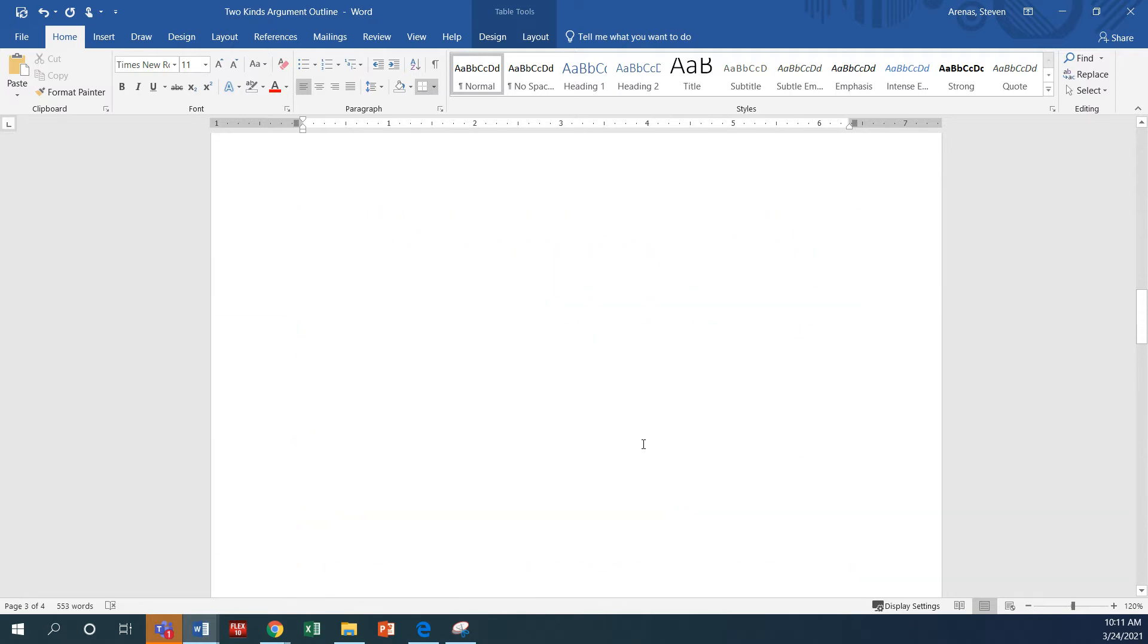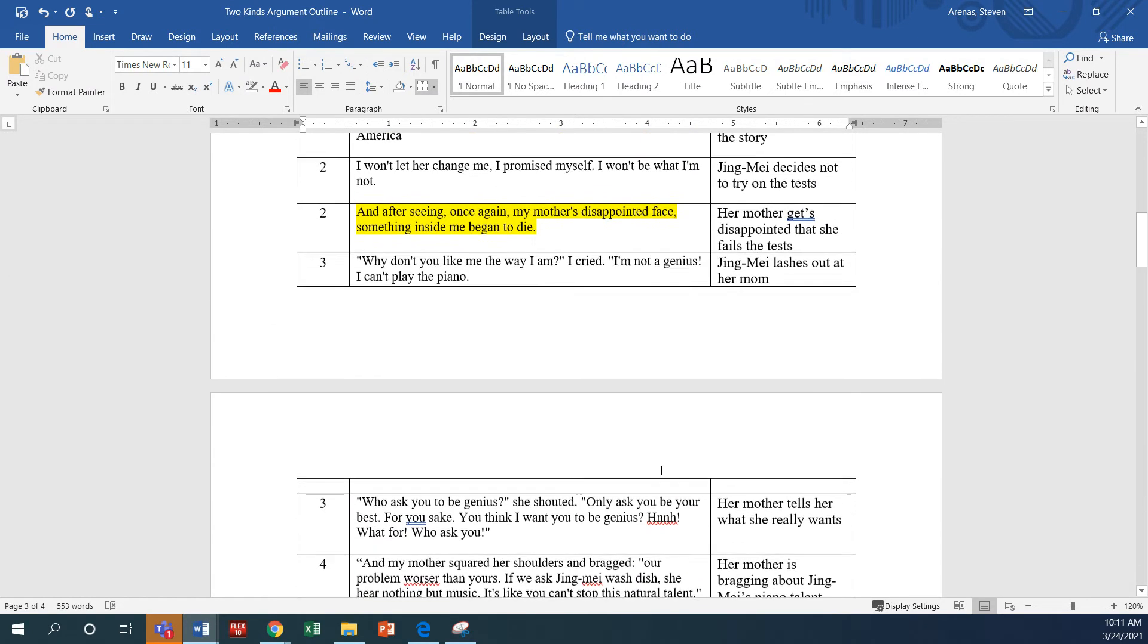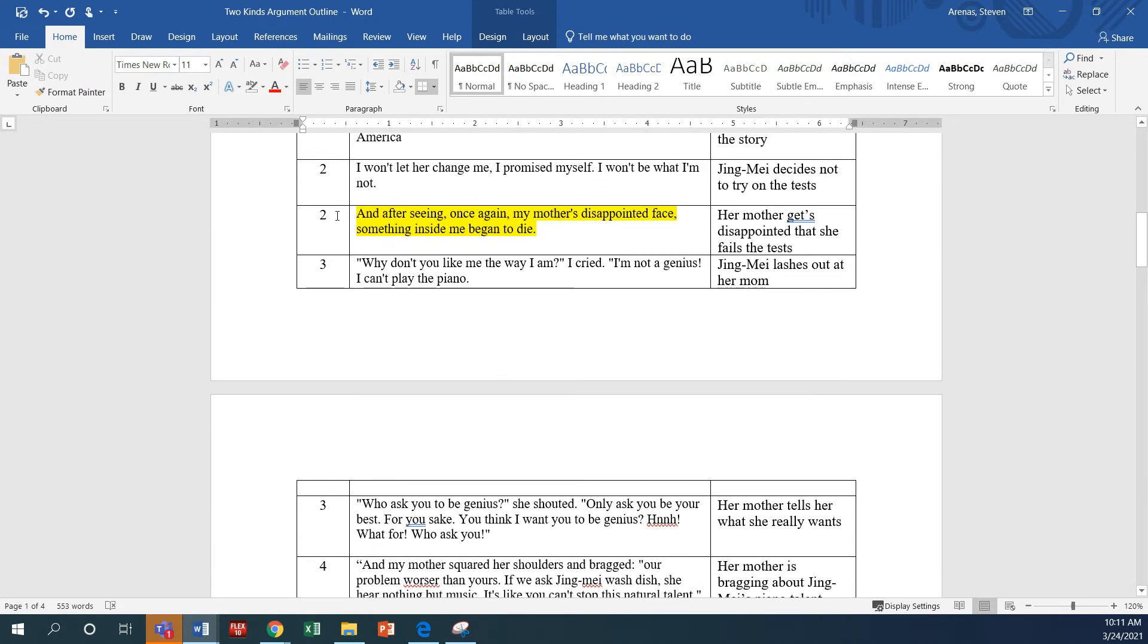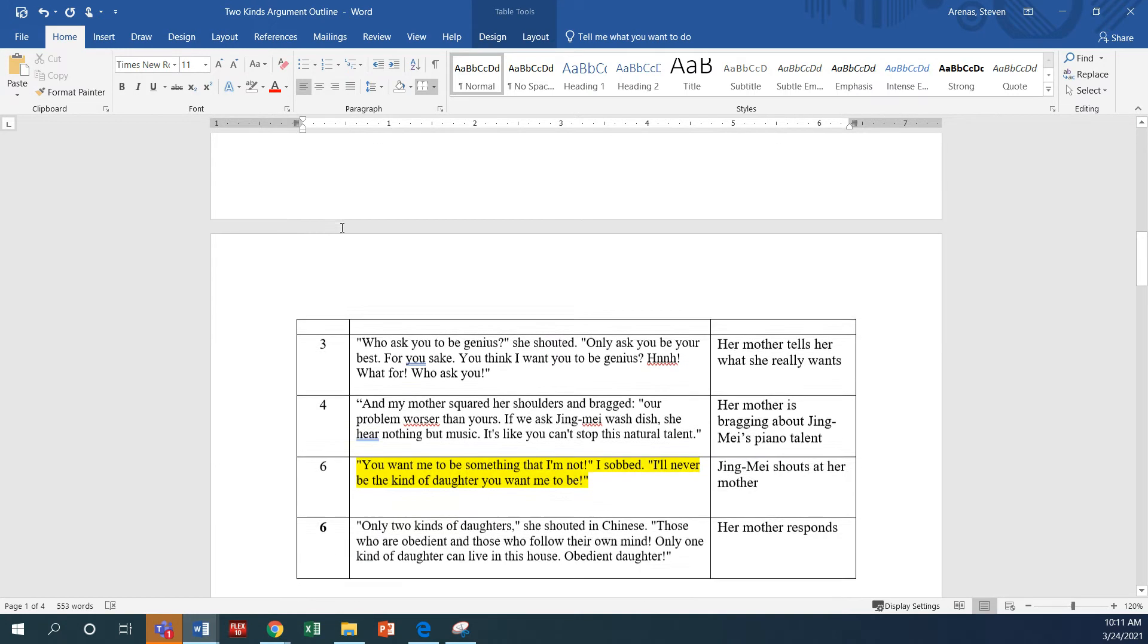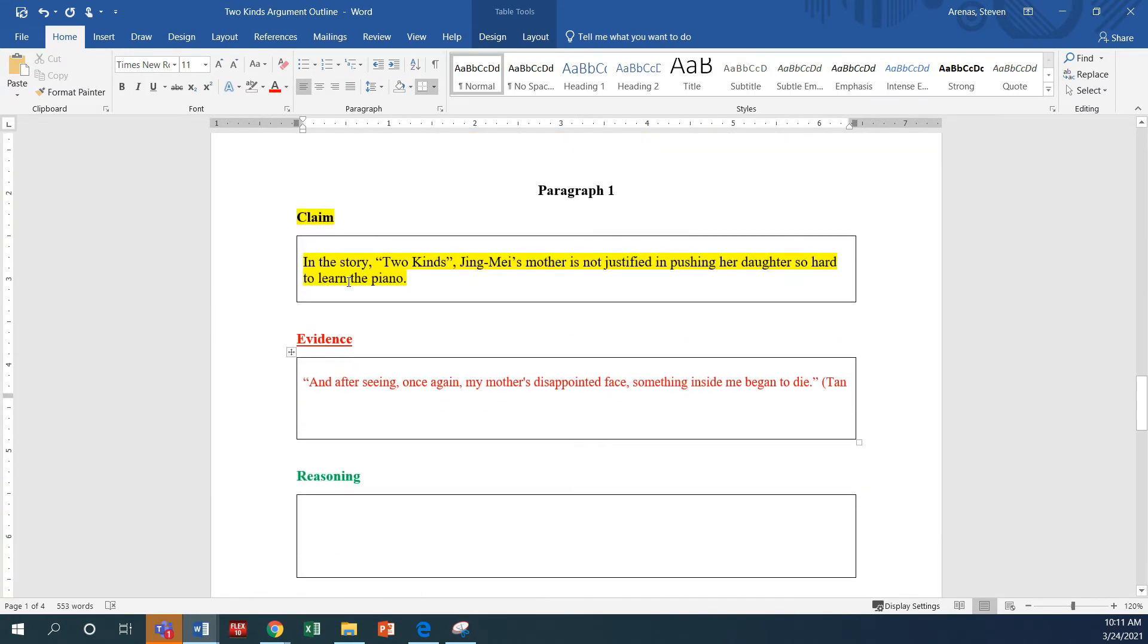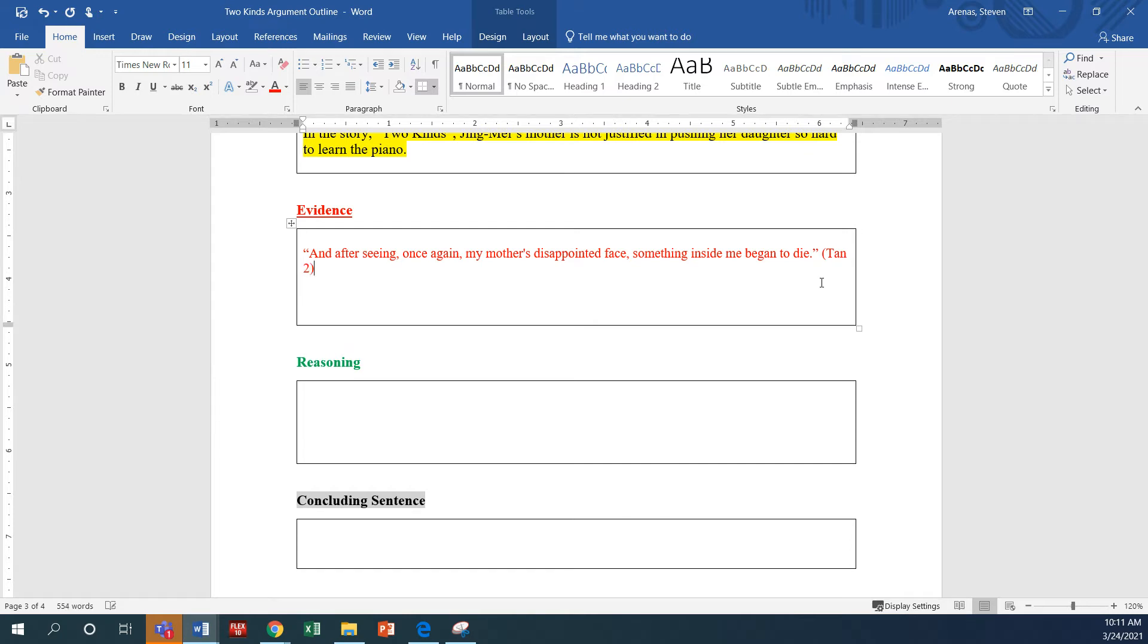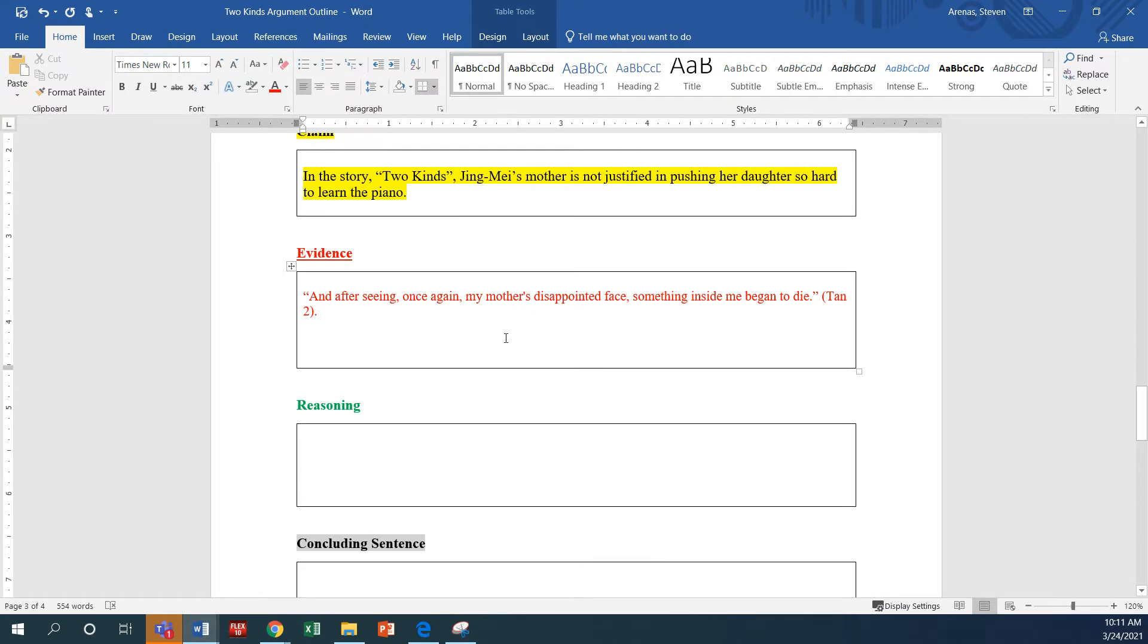And I'm going to go check what page this quote was on. And this quote was on page two. So I'm going to come back down and I'm going to put Tan two. And that's what we call an in-text citation.